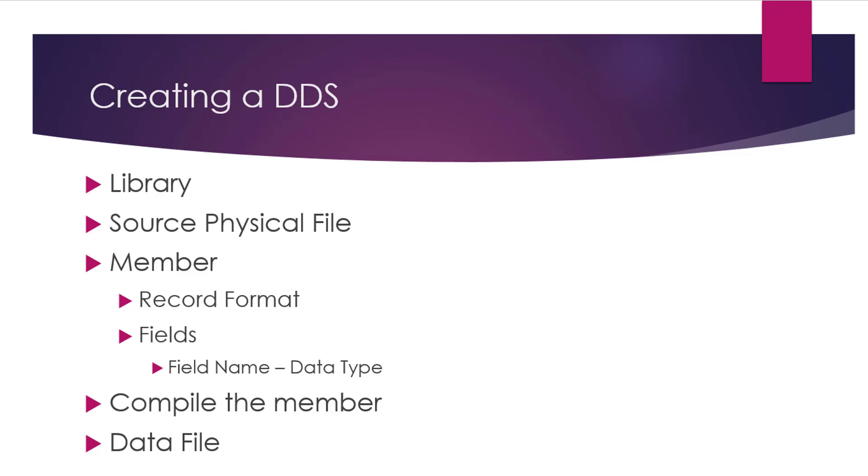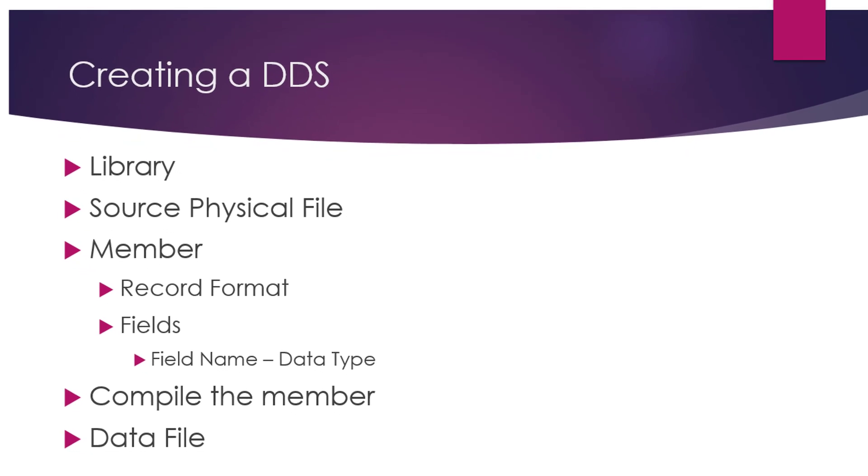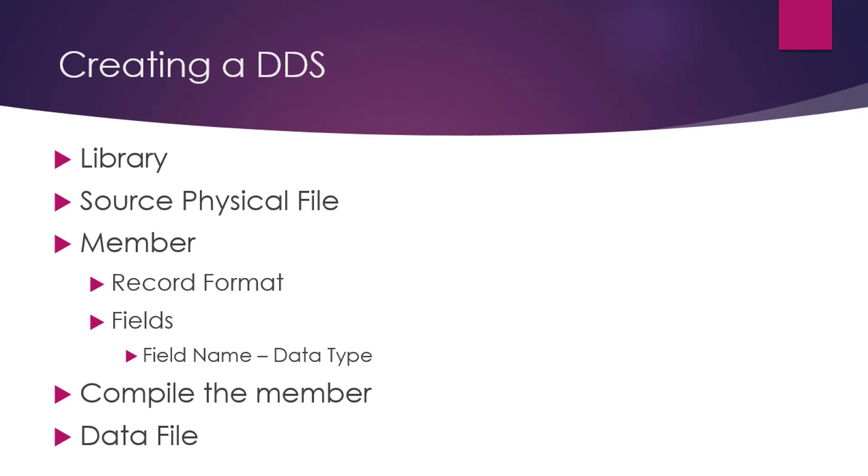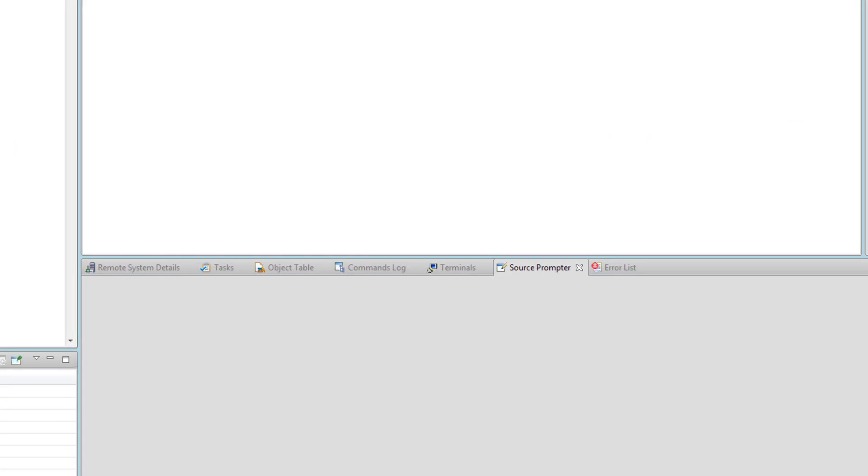You need to have a library first in which you can create your source physical file, in which you can create your member. The member needs to have a record format and fields, and each field has to have a name and a data type. Then you compile the member and then you can add data to it. We're going to be following the same trail. We already have a library created. What I want to do is show you how you can create your source physical file in the Rational Developer tool.